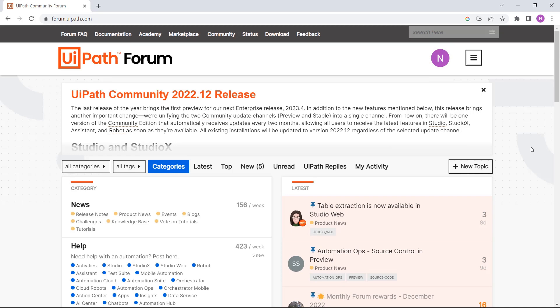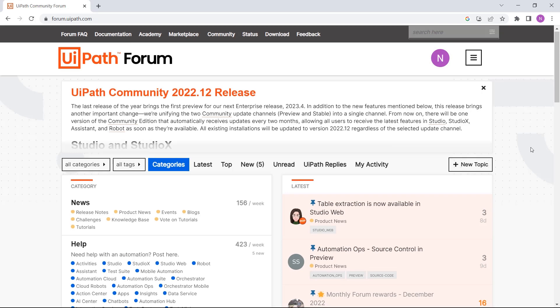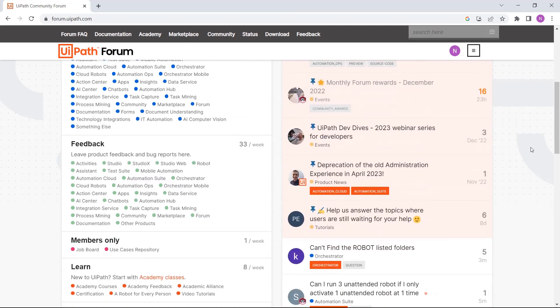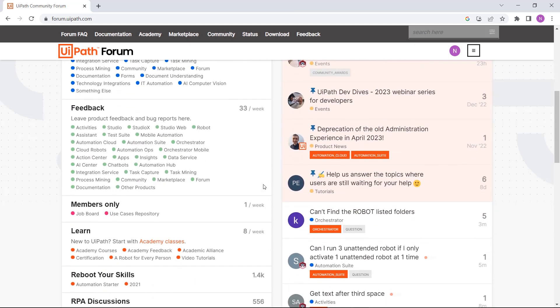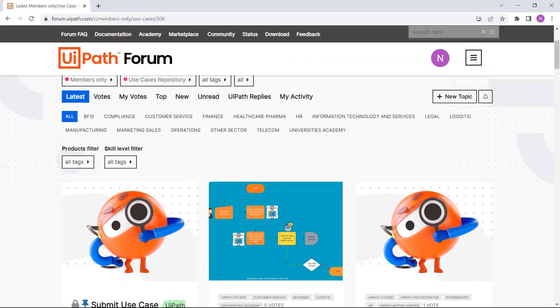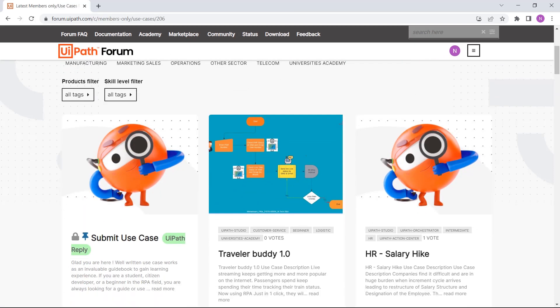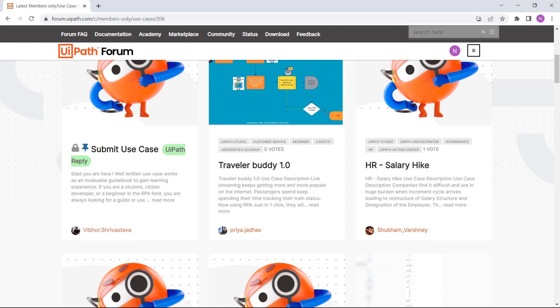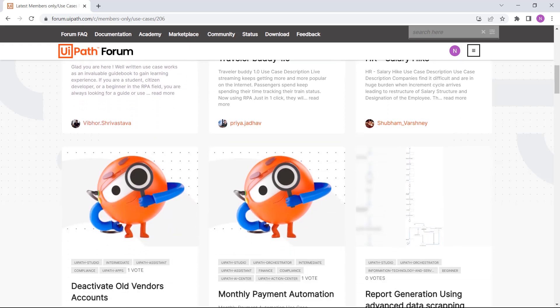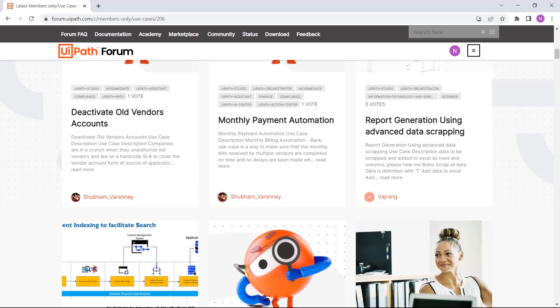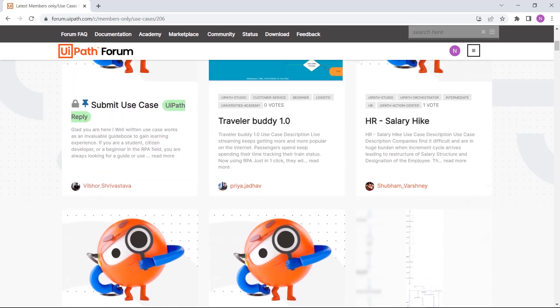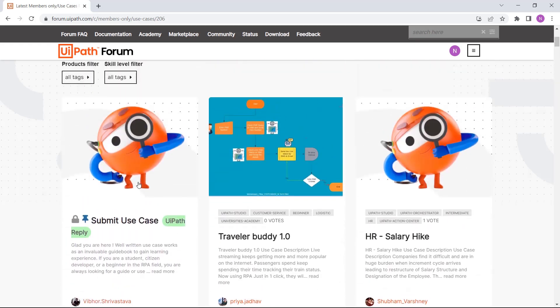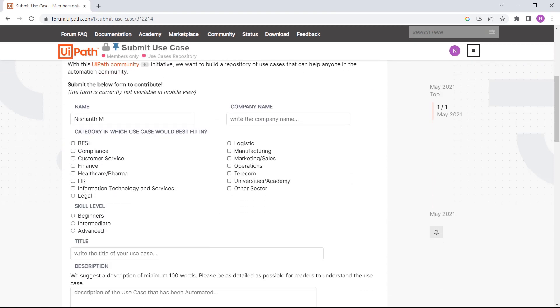We know that learning is best done through application and problem solving, and our use case repository provides you with just that. This repository has a good number of use cases from different domains. You can also submit a use case and help others in their automation journey.